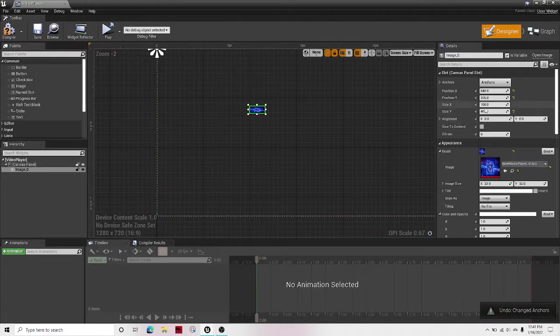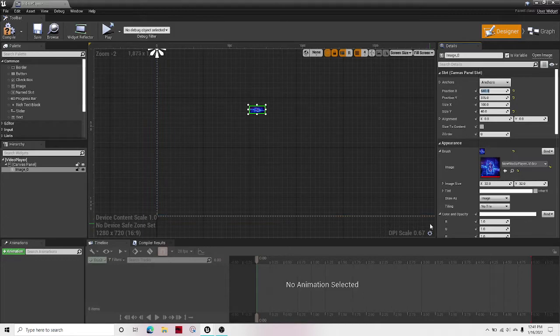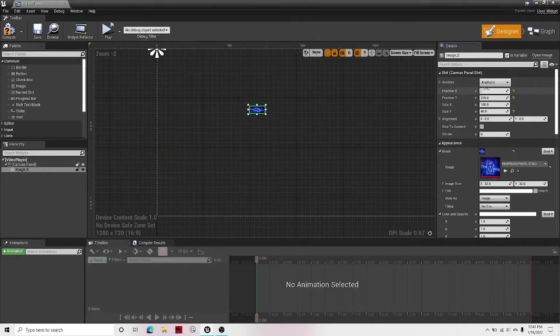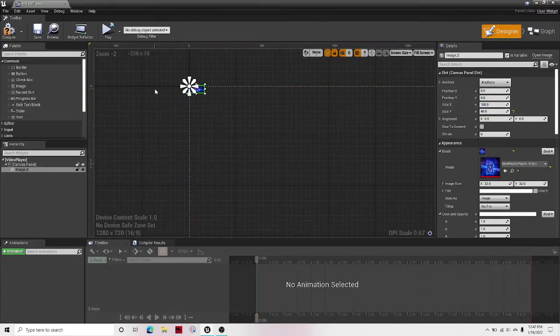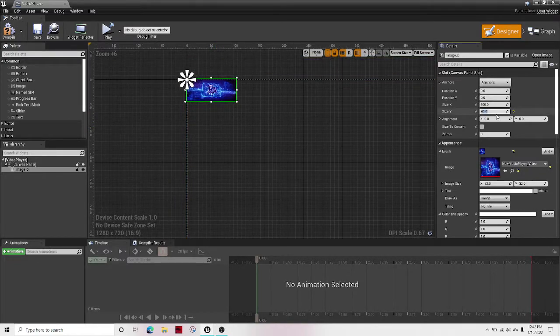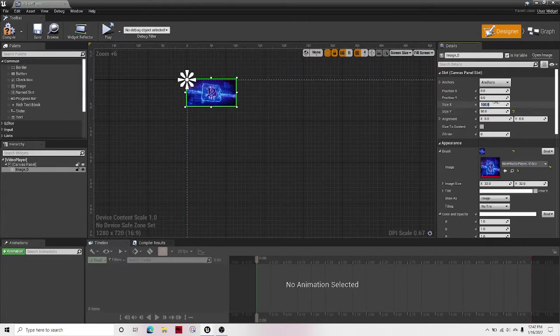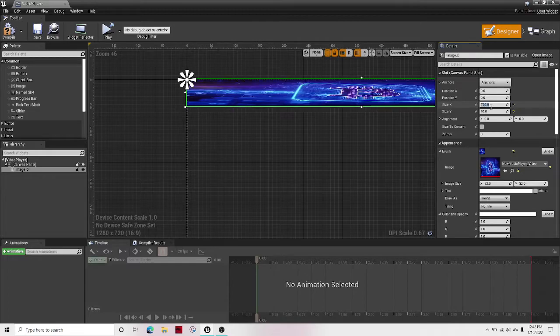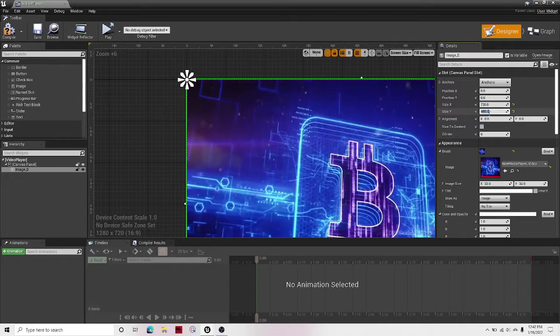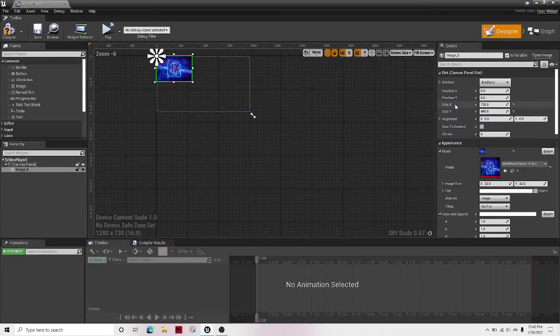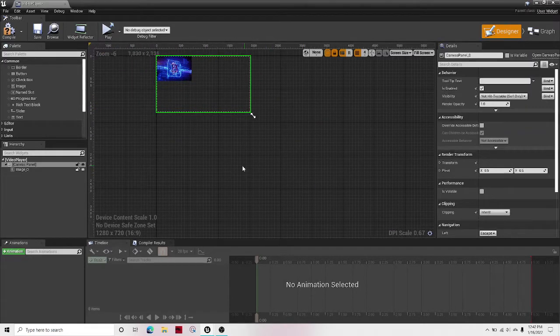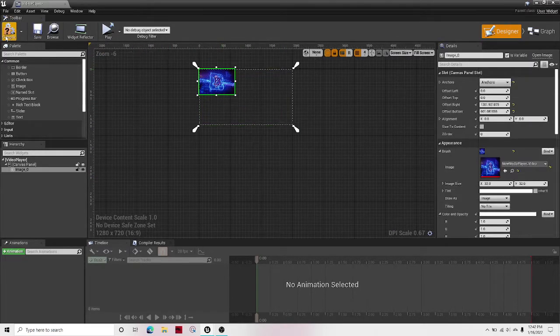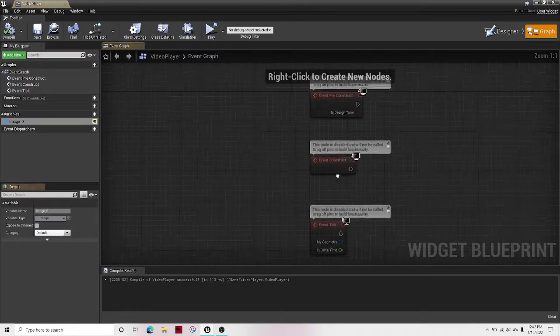First, change the position from 0, 0 to 1280 by 720. Okay, that should be a screen resolution. Then I'm going to just want to anchor it to the screen so it doesn't move anymore. Perfect.